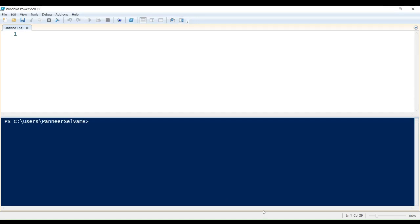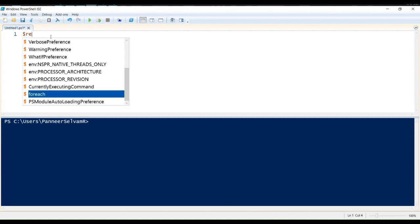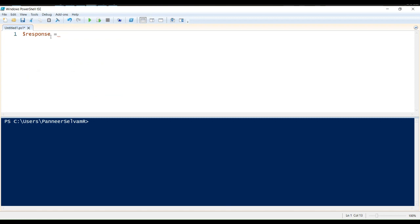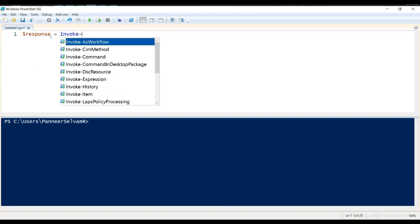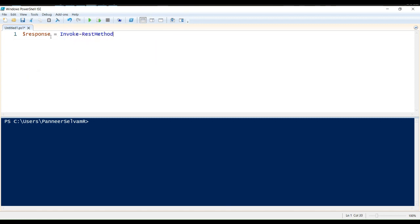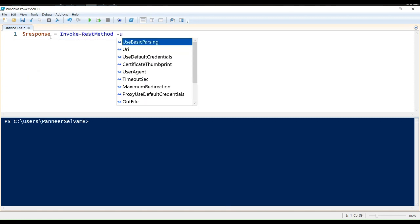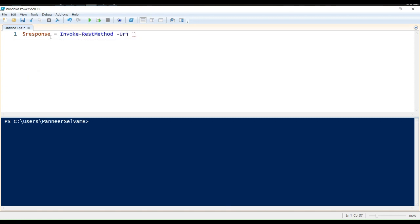In the world of APIs, a GET request is like asking for information from a server. Let's say we want to retrieve data from a sample API. Here's how we do it using the Invoke REST method commandlet. In this example, we're sending a GET request to the JSON Placeholder API to fetch information about a post with ID 1.